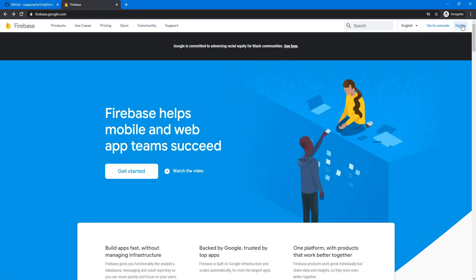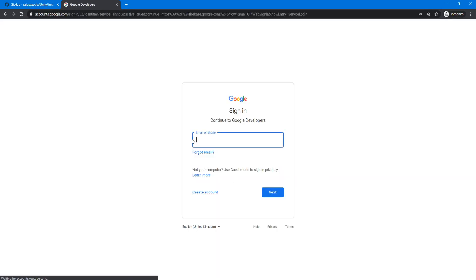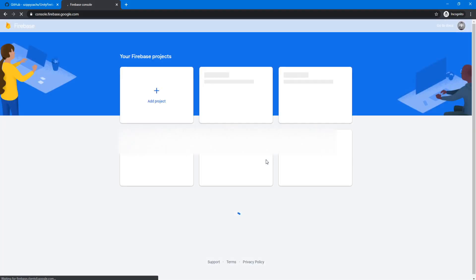And once you are here, you will go to the top right and click sign in. And then here you will sign in with your Google account. So I'm going to go ahead and do that. Now that I'm signed in, I can now go to the top right again, this time clicking on go to console.